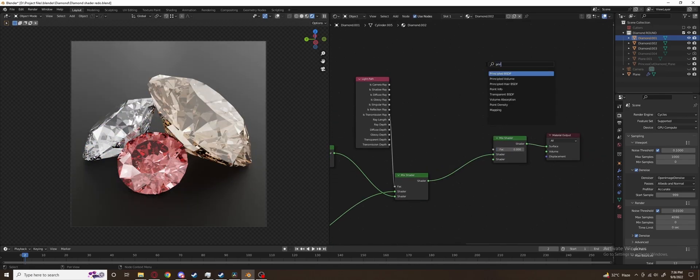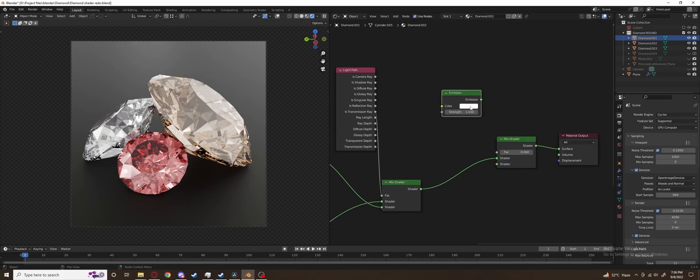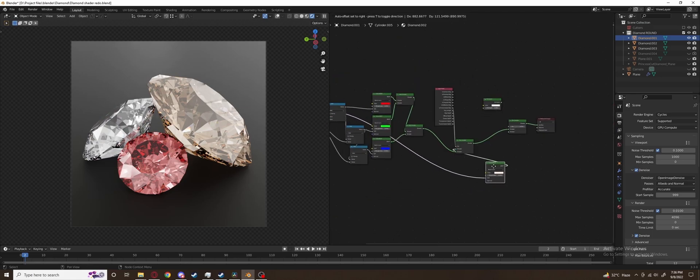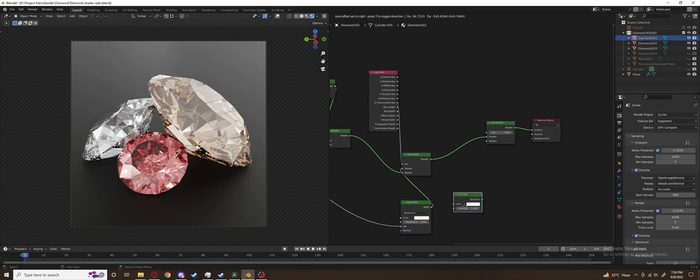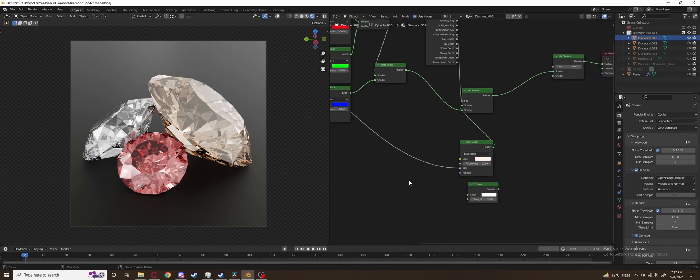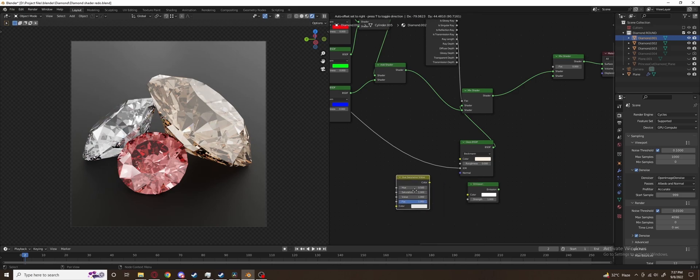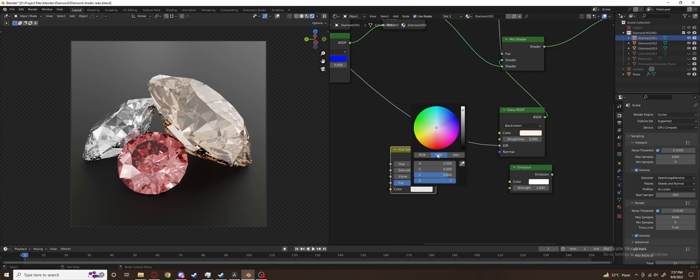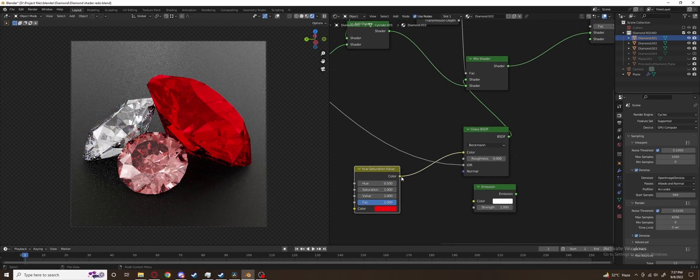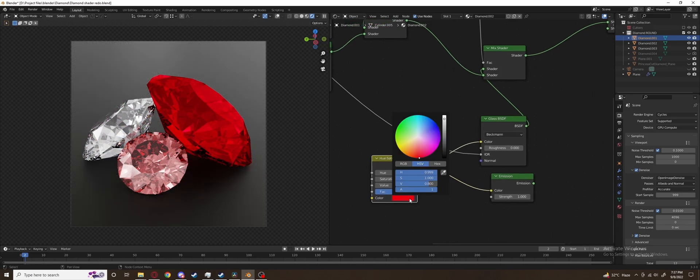Add an emission shader and since we want the emission shader to be the same color as our main shader, add a hue saturation node which we will plug into both the emission and glass BSDF. Whatever color you make the hue saturation node will now change both the glass and emission. Blood diamond kind of looks nice here, not gonna lie.